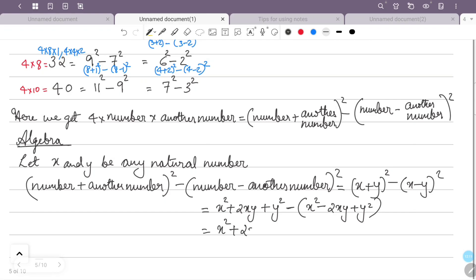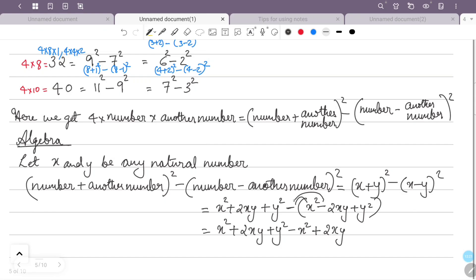Subtracting: (x² + 2xy + y²) − (x² − 2xy + y²). Opening the bracket with the minus sign: minus x² plus 2xy minus y². So x² − x² = 0, plus 2xy + 2xy = 4xy, and y² − y² = 0. Therefore (x+y)² − (x−y)² = 4xy. Proven.